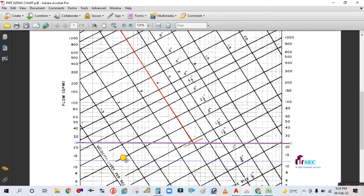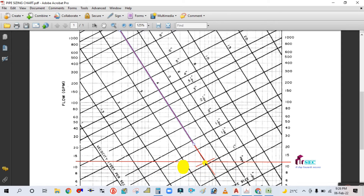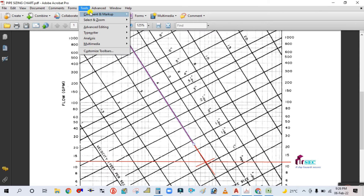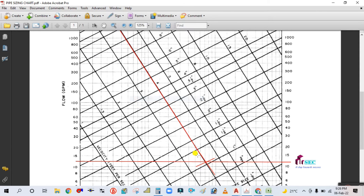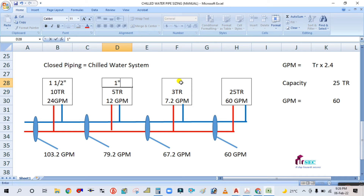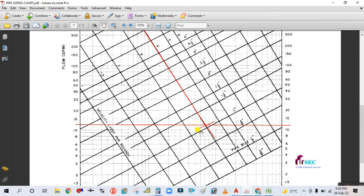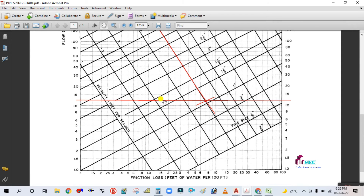For 12 GPM, move the lines accordingly and extend them. They coincide near 1 inch, so the pipe size for the 5-ton branch will be 1 inch.